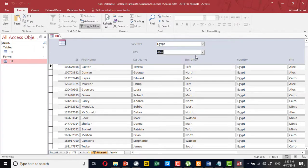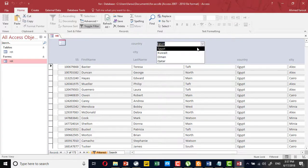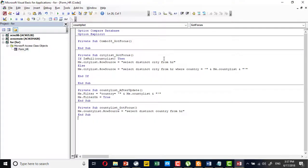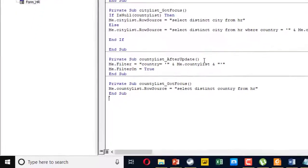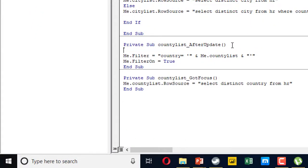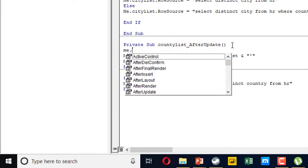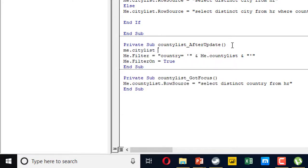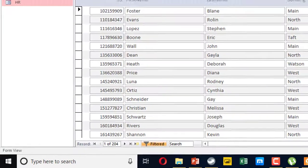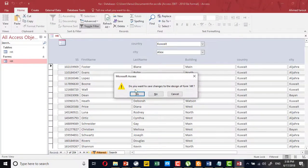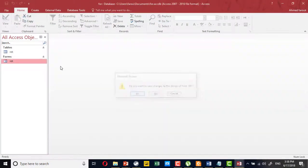If I select Alexandria, if I refer back to Kuwait, I still can see Alexandria. So we need to in the after update set the city list. So me.citylist to quote quote, which means to clear the city if the user updates the country.